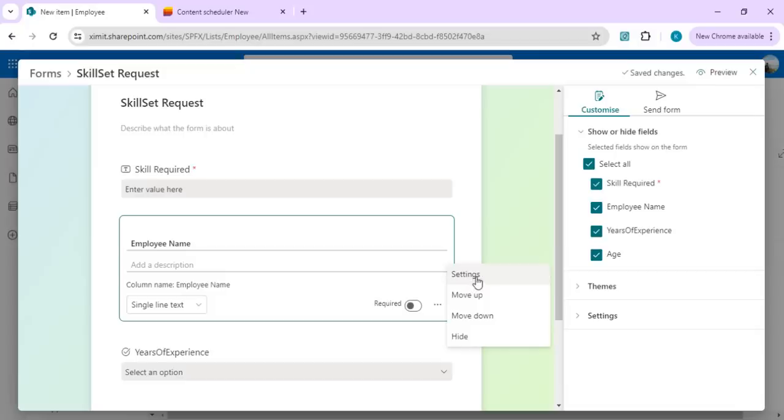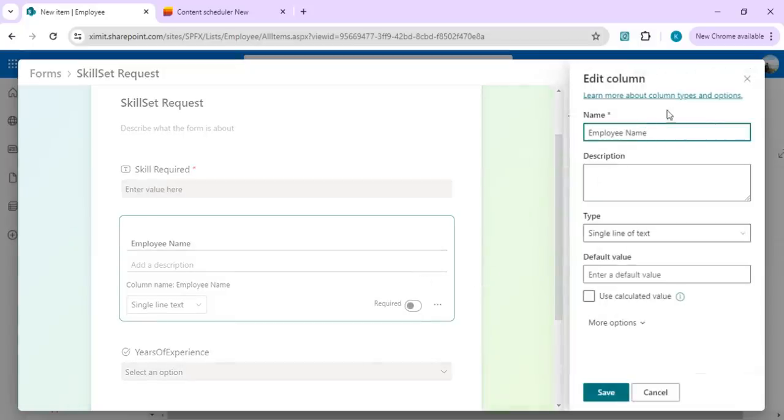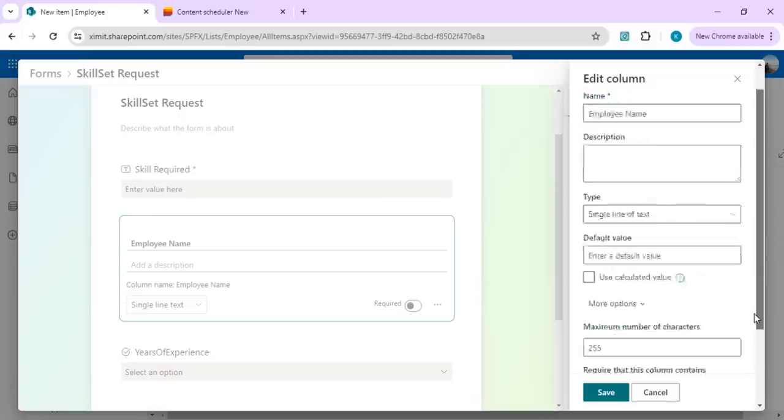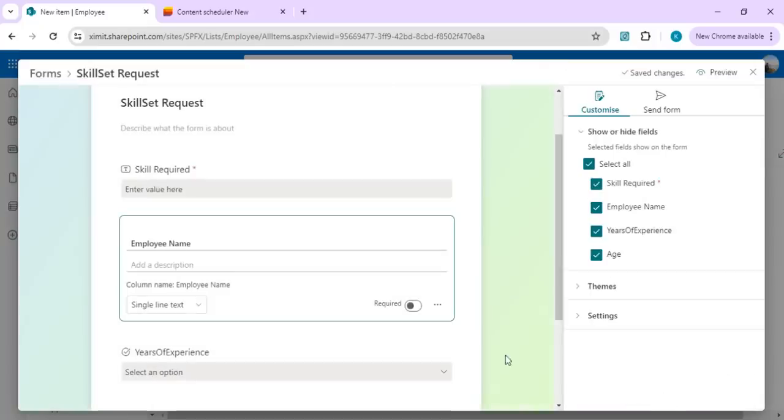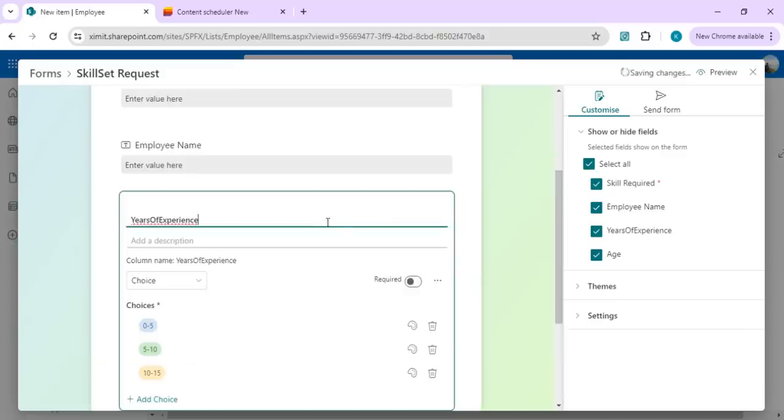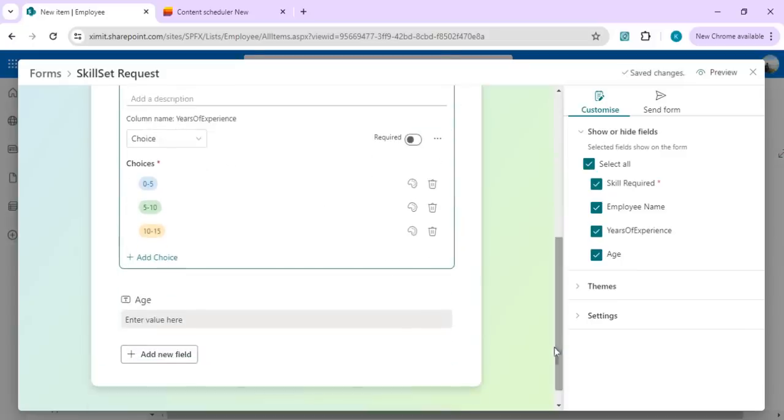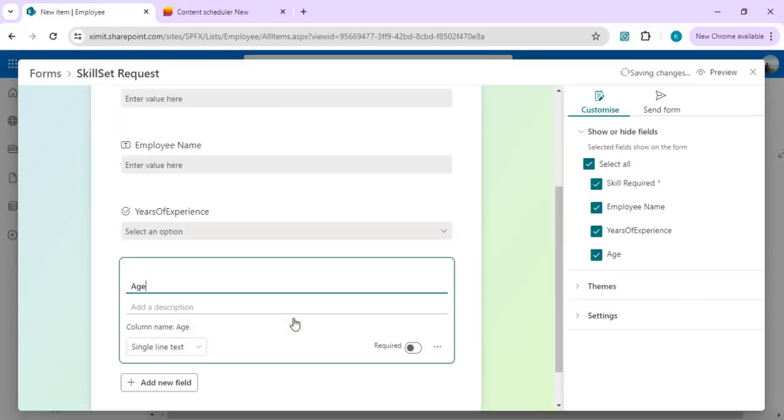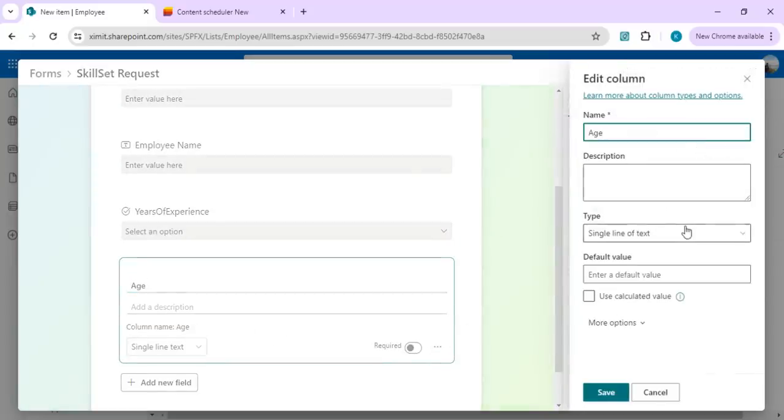I can add the description as well as modify the column there itself. For example, if I click on settings, you would get that same column settings page where you can change the column options, make it required, set default values, whatever you want. Years of experience is a choice field, you can change it to single line of text or any other field. Right now I have this age as a single line of text, so I want to change that to choice.